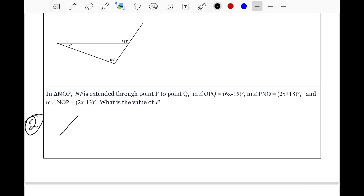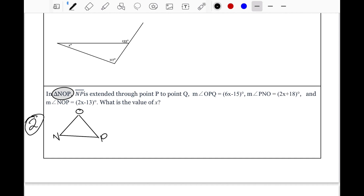Before solving, we need to draw a triangle to see where our angles are. Let's draw a triangle and label the vertices based on what they told us: N, O, and P. It says the line to P was extended through point P to make point Q. So let's extend from point P and label that extension as Q.